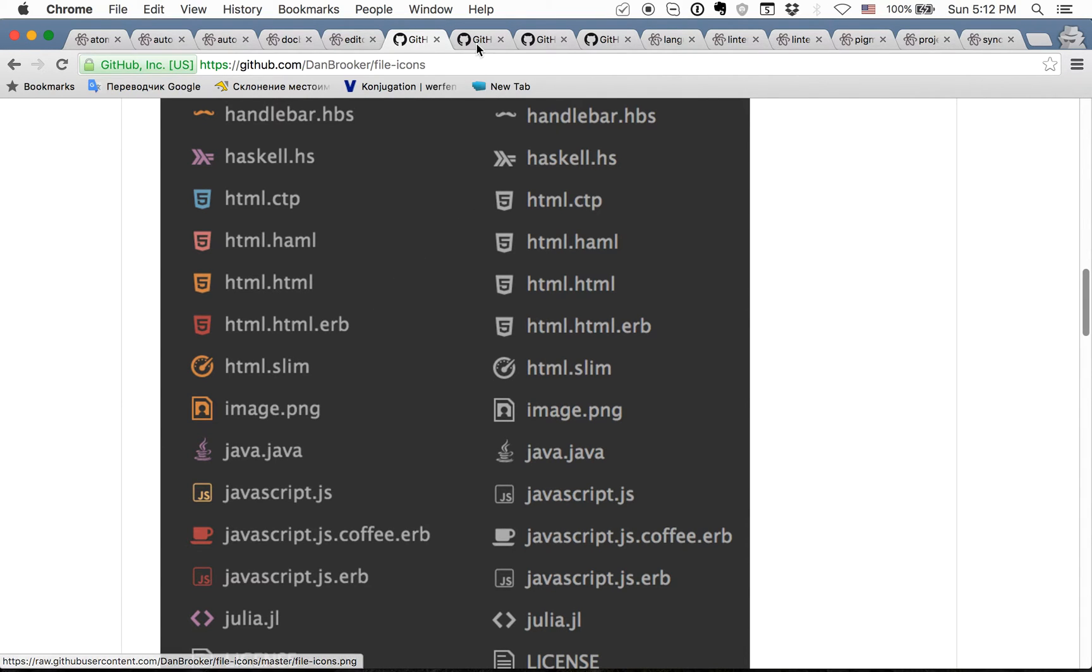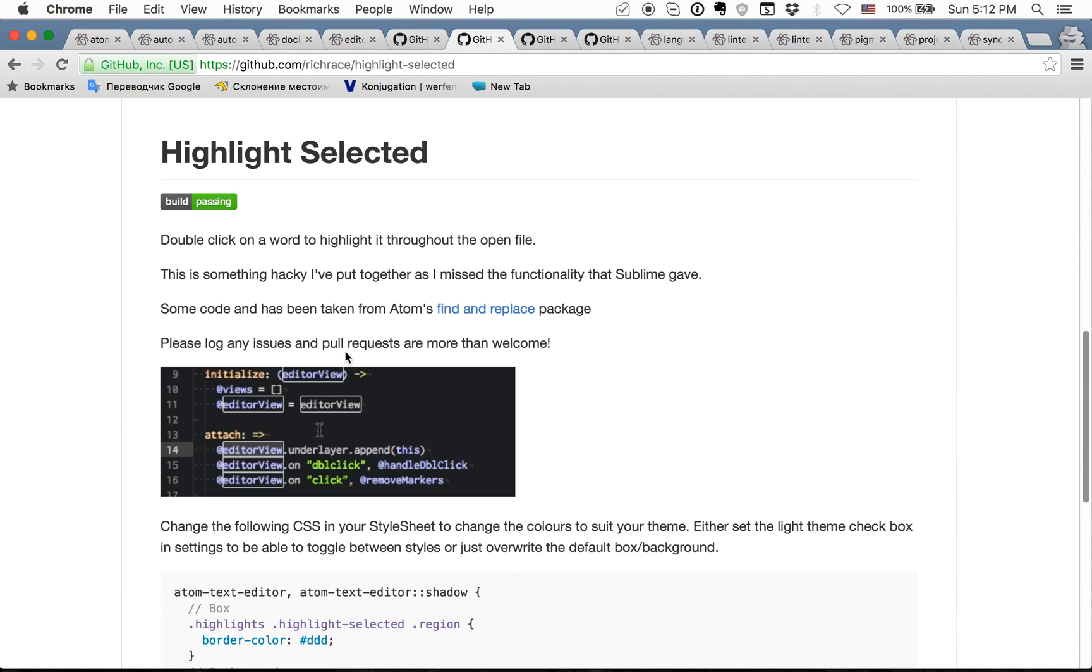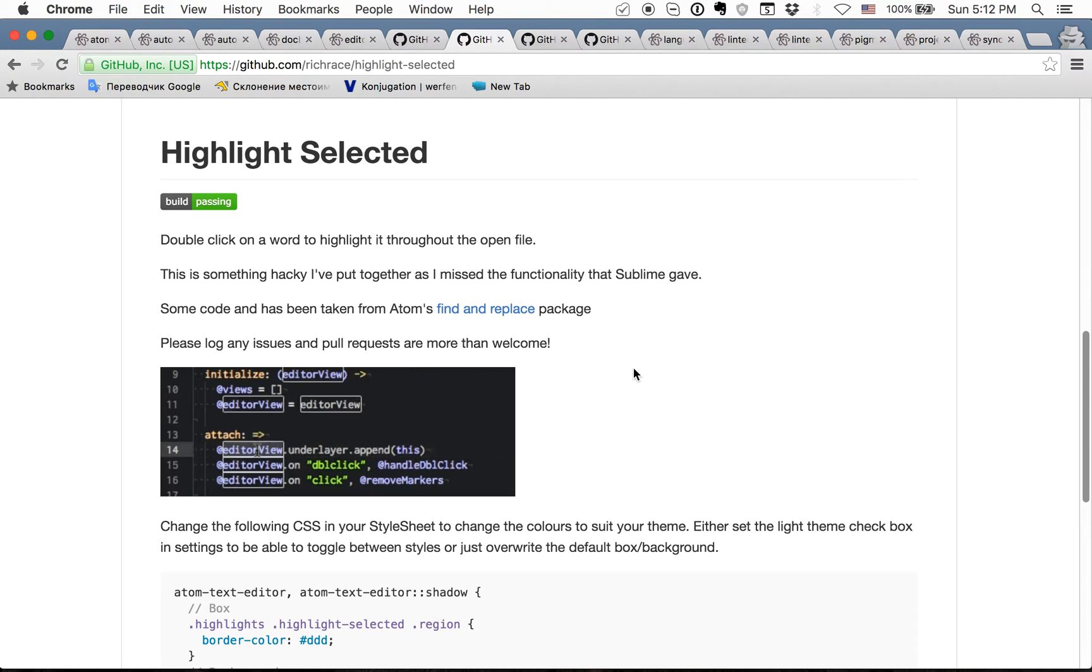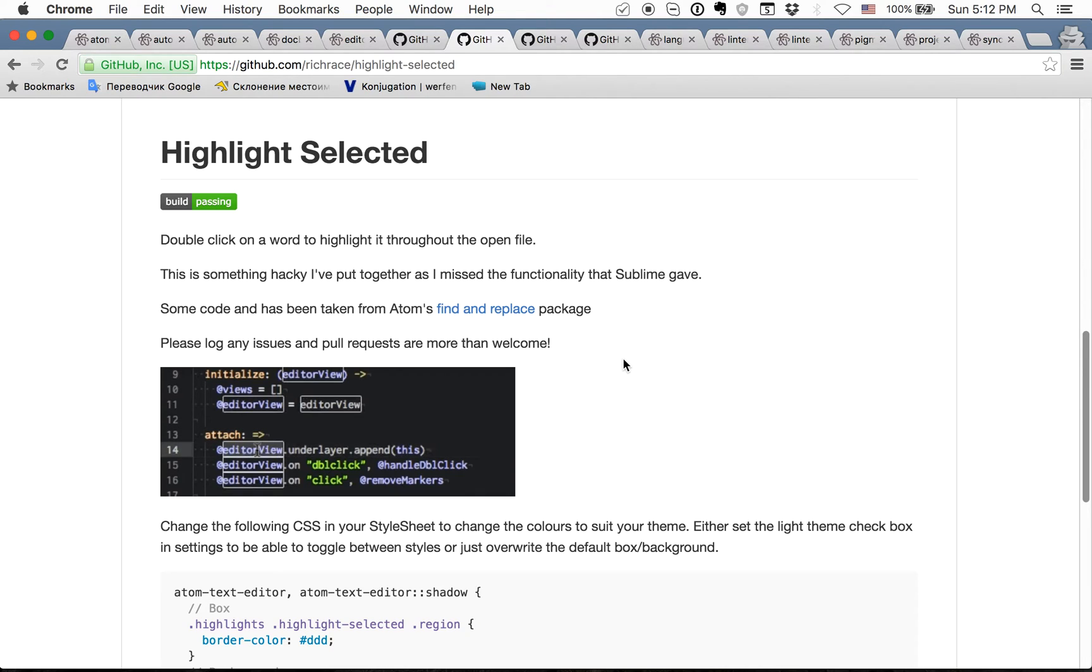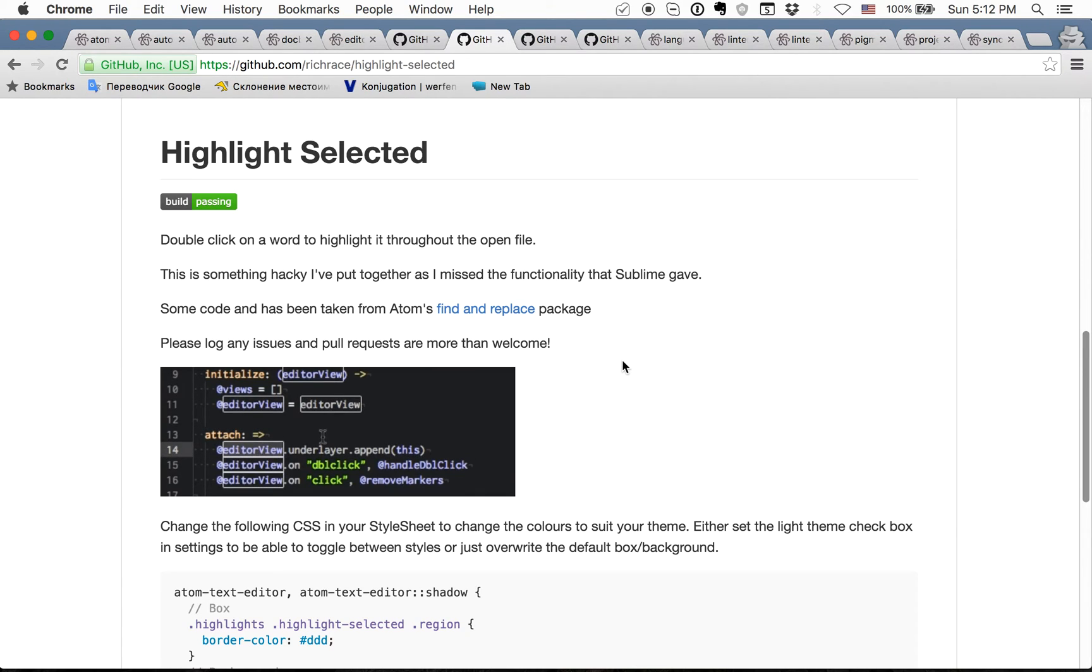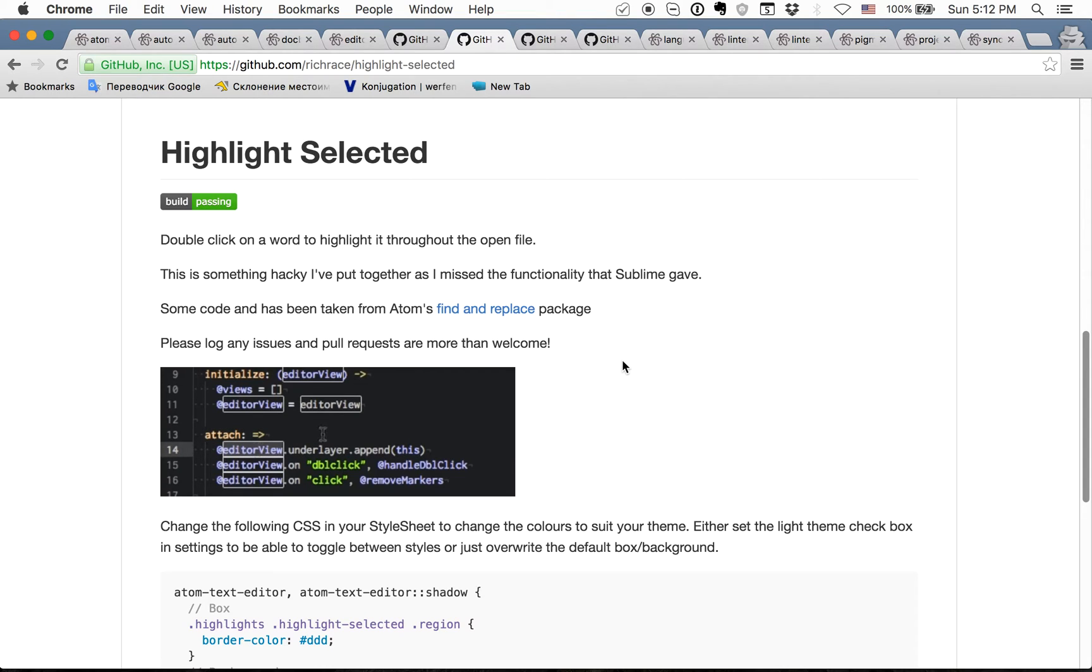Next one is highlight selected. Highlight selected from my opinion should be included by default because it's super useful. When you double click on some word it will highlight all this word in the open file.